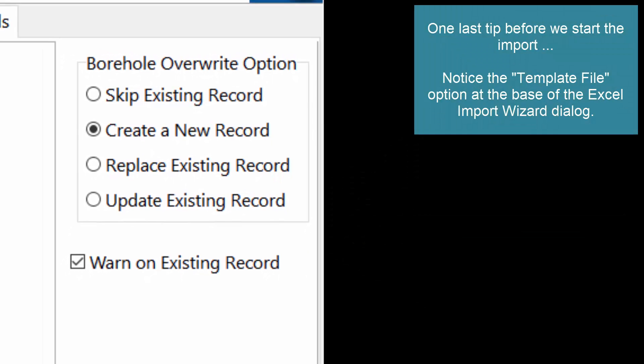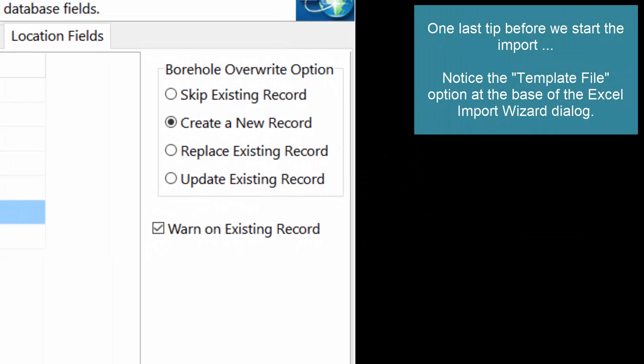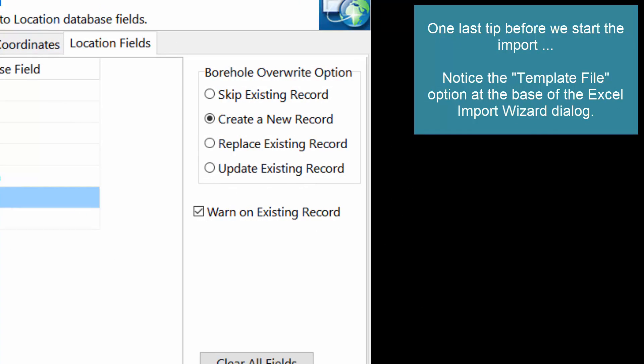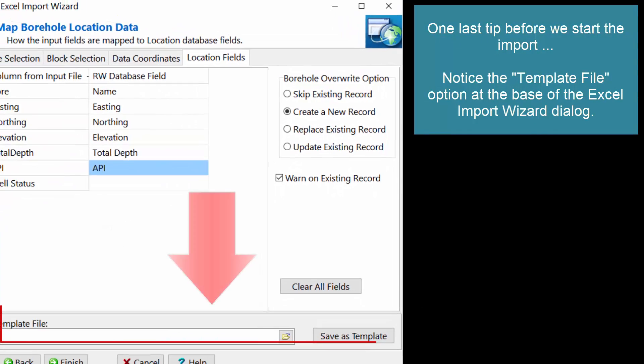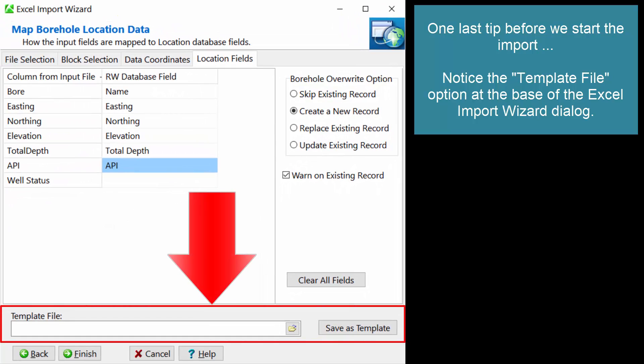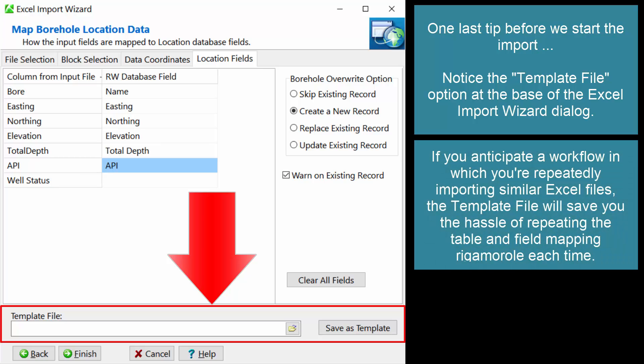One last tip before we start the import. Notice the template file option at the base of the Excel import wizard dialog. If you anticipate a workflow in which you're repeatedly importing similar Excel files, the template file will save you the hassle of repeating the table and field mapping rigmarole each time.